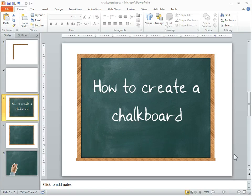Alright, so what we're going to look at now is how to quickly create a chalkboard graphic that you can use in your course.